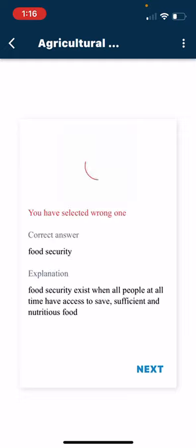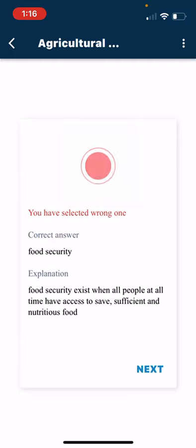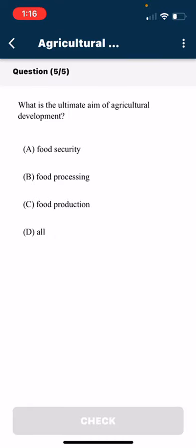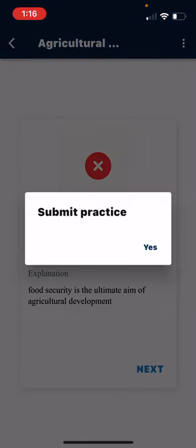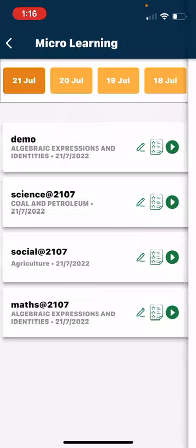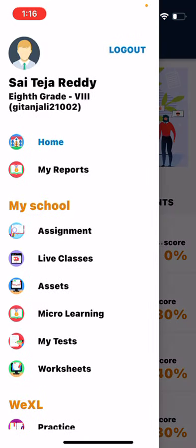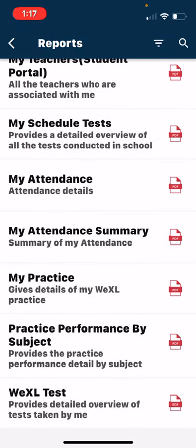Check every question and read the explanation. Go to the next question and click on submit. After your questions are done, go to reports under practice performance by subject. You can click on the PDF icon and get your reports of the micro learning program.